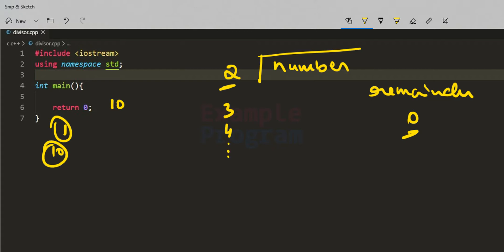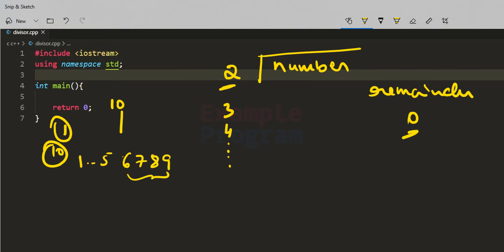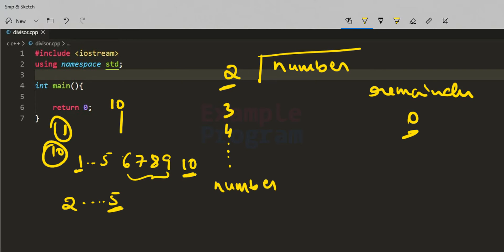The question is how long to continue. For the number 10, the range of values that can divide it completely are from 1 to 5. Numbers 6, 7, 8, and 9 cannot divide 10 completely. Removing 1 and 10 itself, the range to check is 2 to 5. This value 5 is exactly number divided by 2, so we continue until we reach number divided by 2.